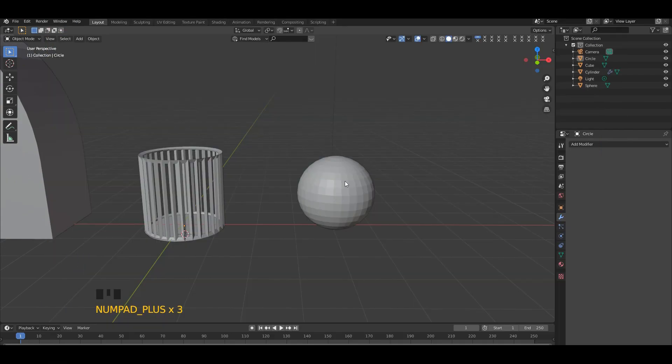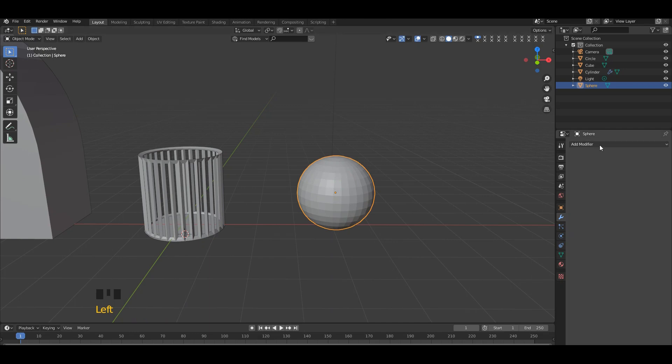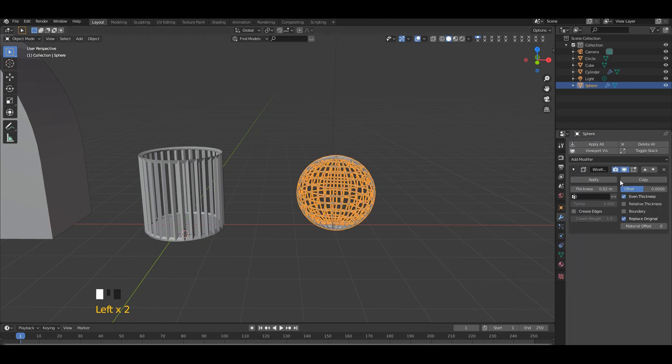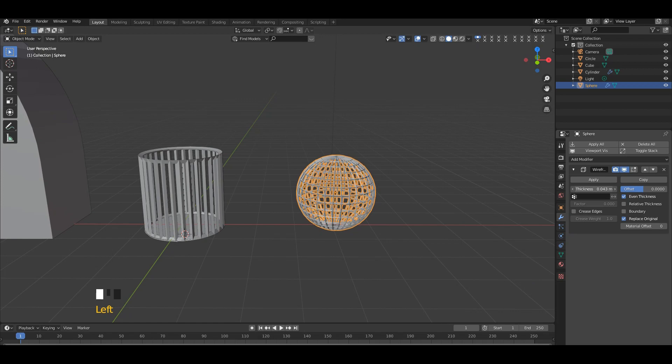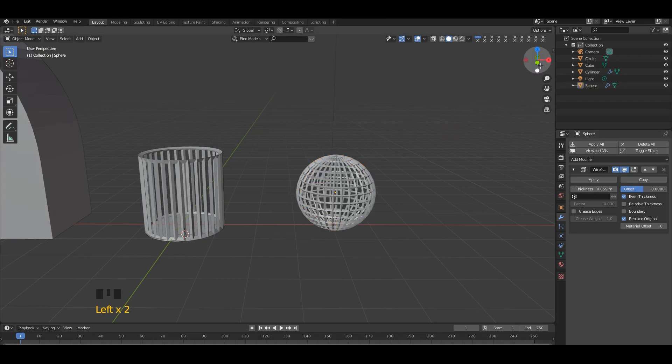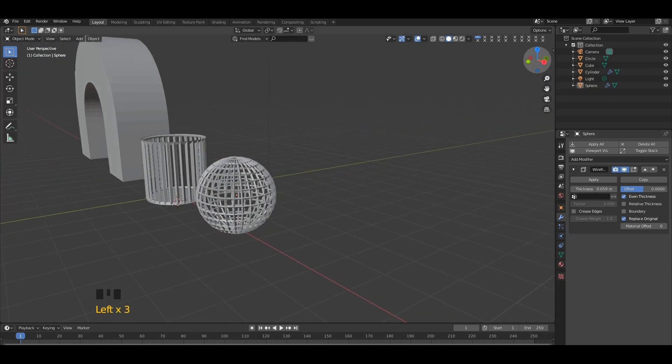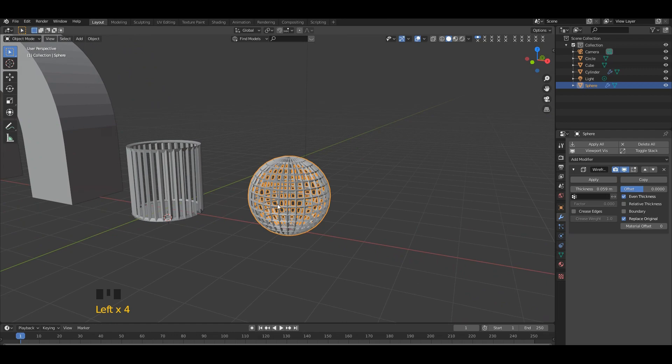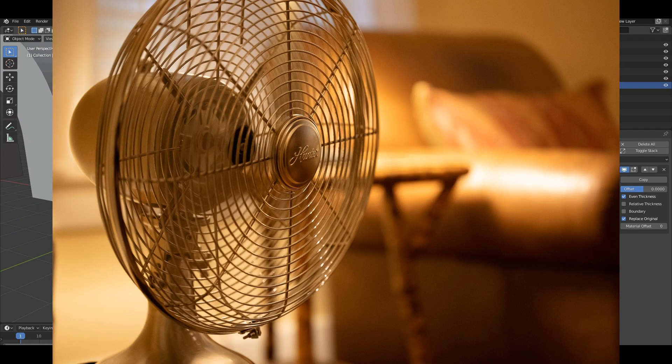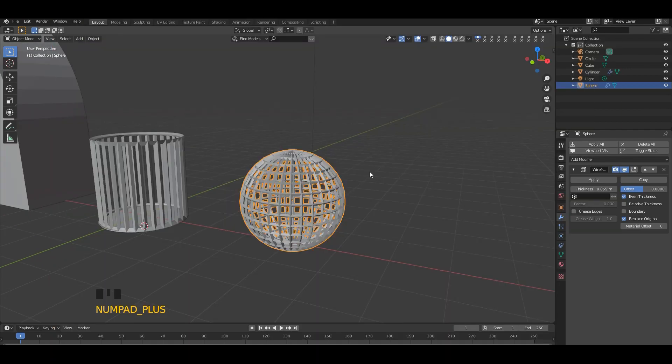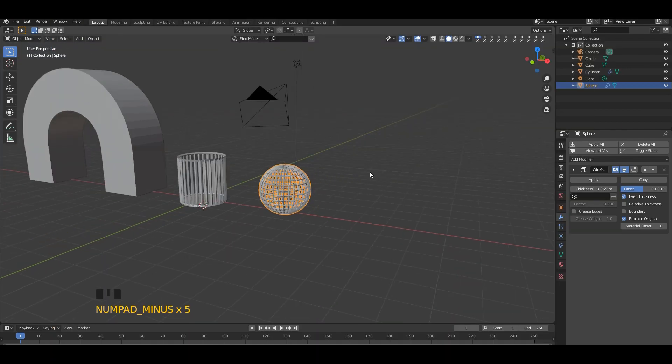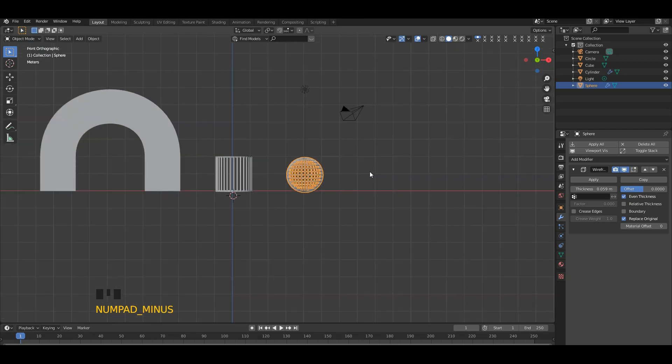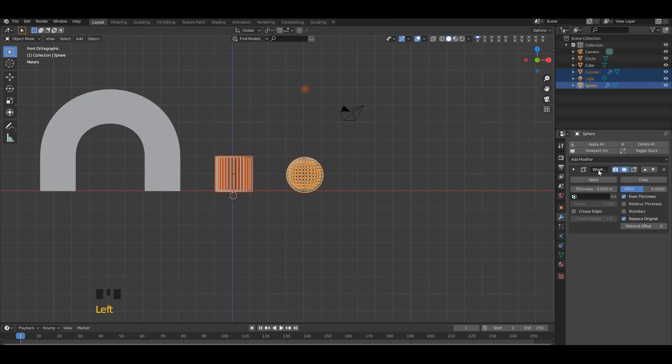So let's move to the sphere. Select the sphere, add a modifier - wireframe, then increase the thickness in here as you want. This is good. You can use this sphere for a cooling fan. So these are the three shapes we made in the simplest way. I think this is helpful guys. Thank you for watching.